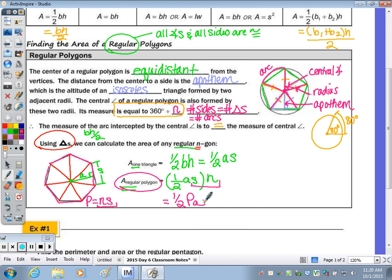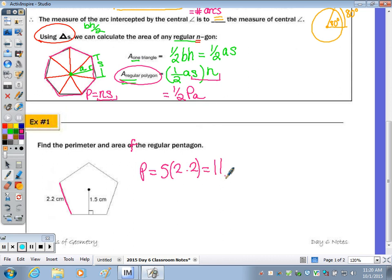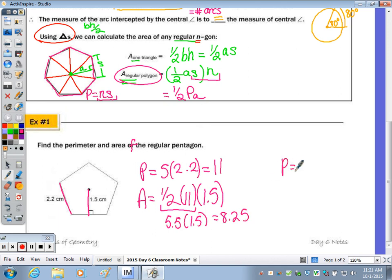Looking at question number one, we have to find the perimeter and area of the regular pentagon — five sides. Starting with perimeter: the side length is 2.2, so perimeter is 5 times 2.2, which is 11. Then the area is one-half times perimeter (11) times the apothem (1.5). One-half of 11 is 5.5, and 5.5 times 1.5 is 8.25. So the perimeter is 11 centimeters, and the area is 8.25 centimeters squared.